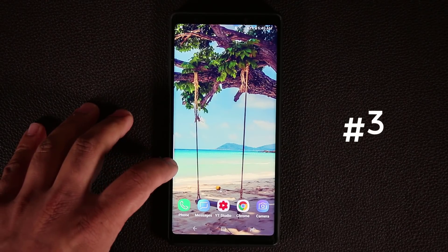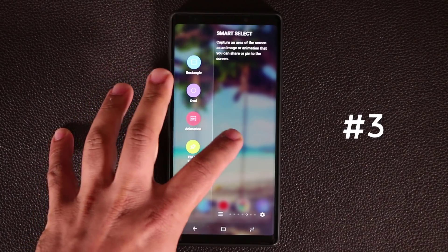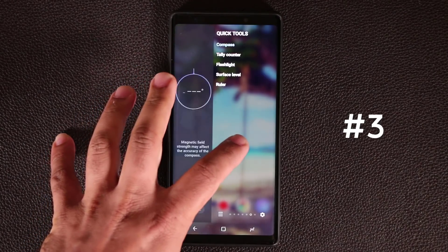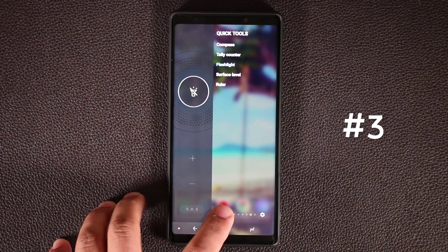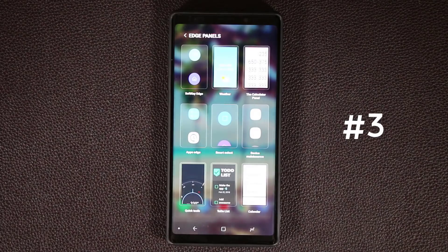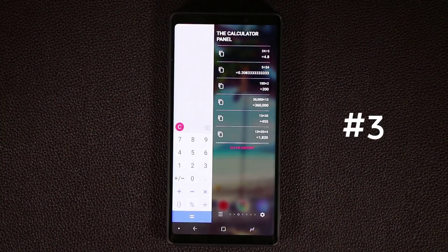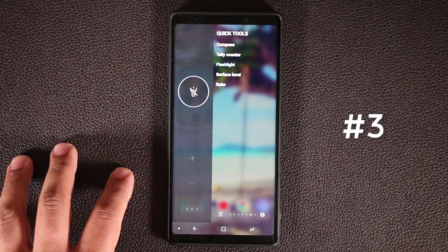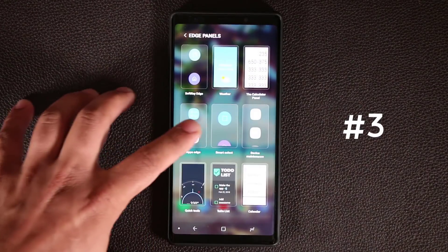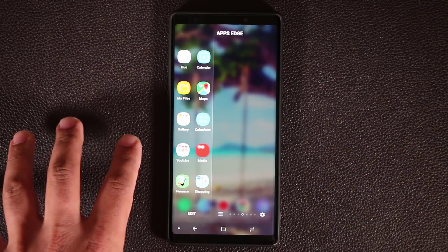Another quick tip: if you swipe over to your Edge Panels, normally you have to swipe through each of the panels to get to what you want. What I like to do is tap on this button, which gives me a thumbnail preview of all my Edge Panels so I can quickly pick the panel I want to use. So I can tap on the calculator panel instead of swiping over to it. If I want to access the Apps Edge panel where my applications are, I just tap on Apps Edge — boom, I've got the shortcuts to my applications.